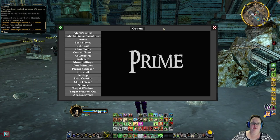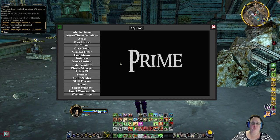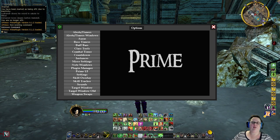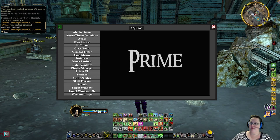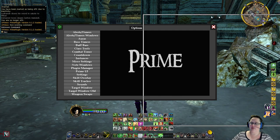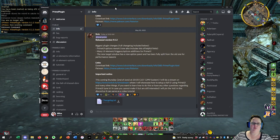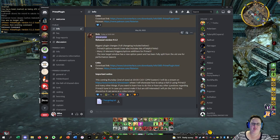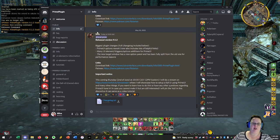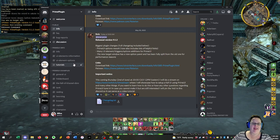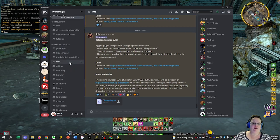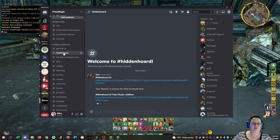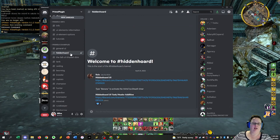Now that you've got this open, we need to load in the hidden hoard code into this. To find that, you're going to go to the Discord page for Prime. I will be putting the link to this Discord page in the description below for you to click on. And then what you're going to look for is you are going to look for this hidden hoard under Prime UI Examples, Hidden Hoard.